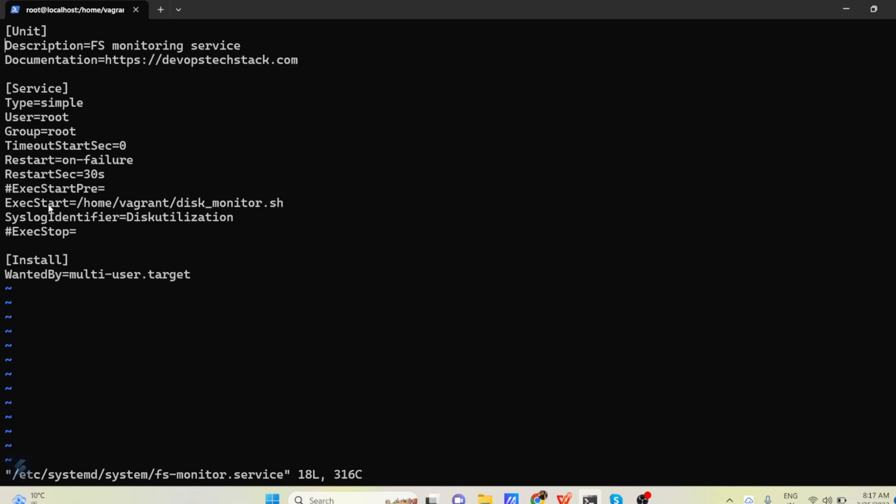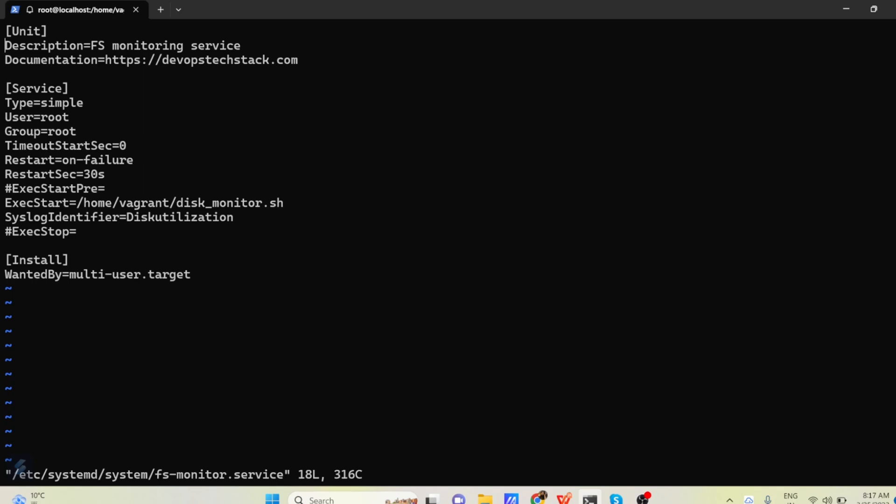Only the description part and documentation part you can update the links here. And then in the execute start, this is the most important command where you have to give the actual command which you want to run.